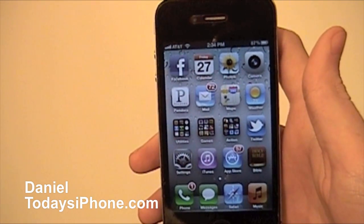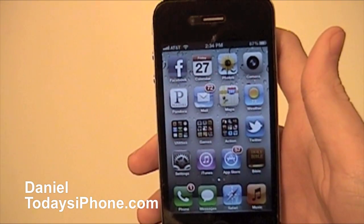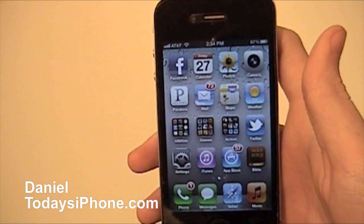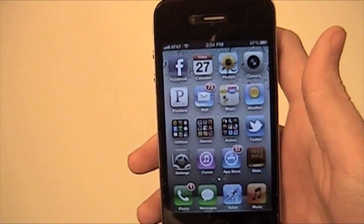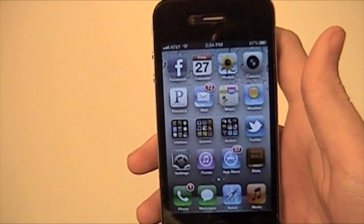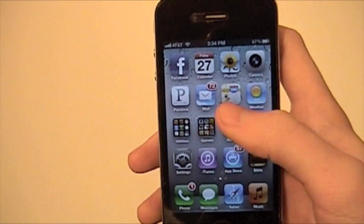Hey, what's up? I'm Dana from daysiphoen.com, and today I'm going to show you what triple clicking your iPhone can do.